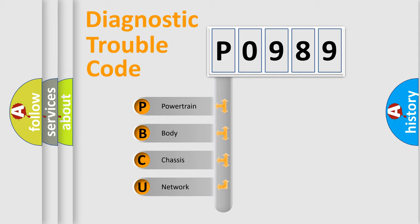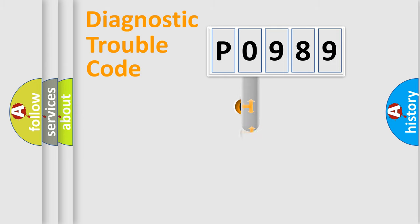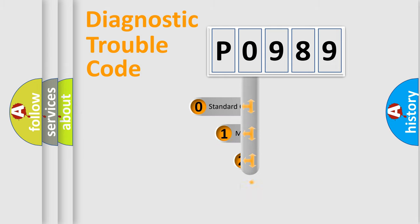We divide the electric system of automobile into the four basic units: Powertrain, Body, Chassis, Network. This distribution is defined in the first character code.